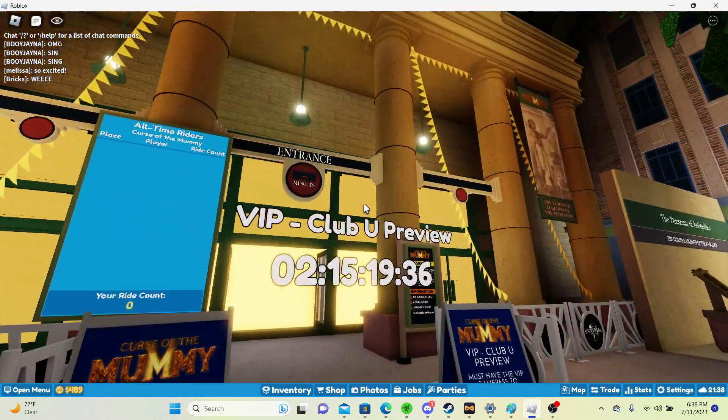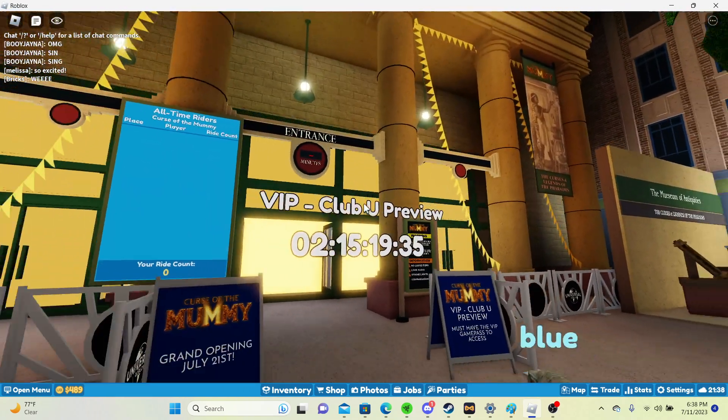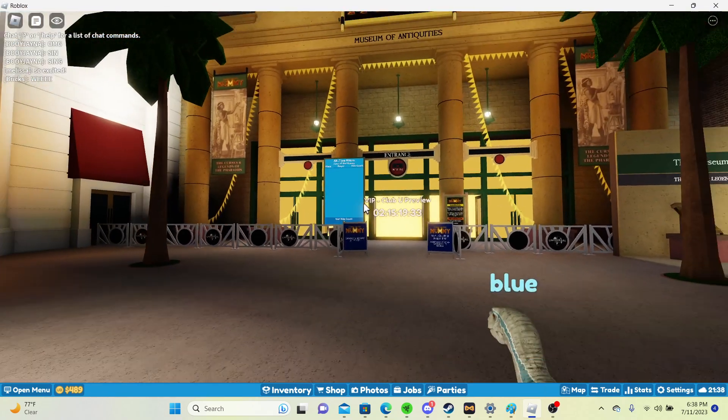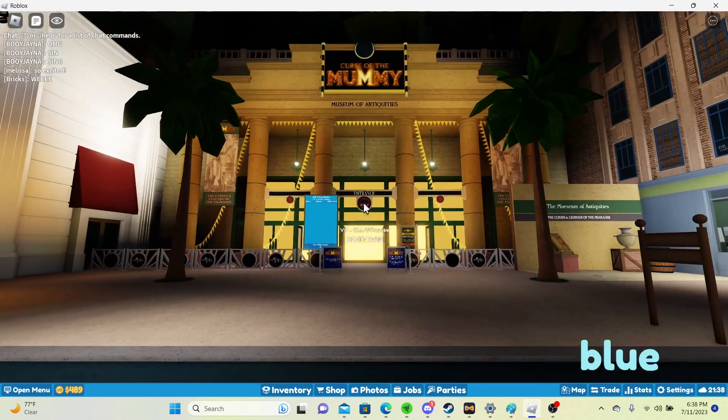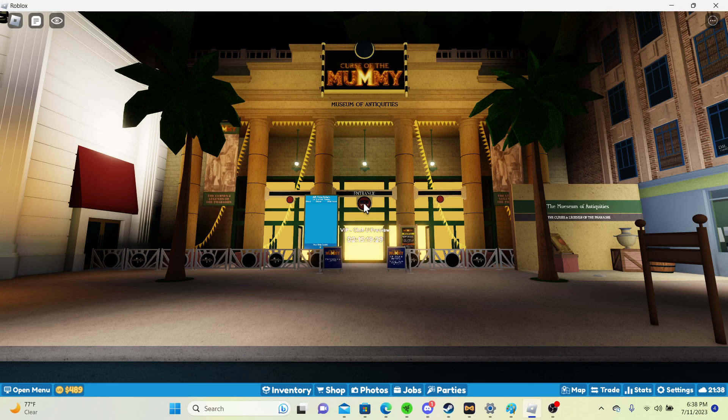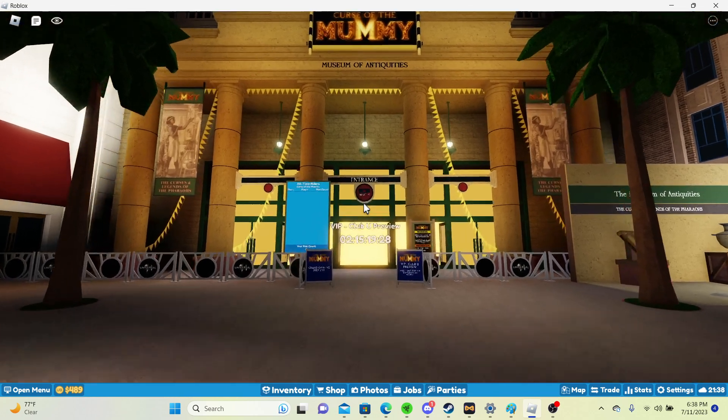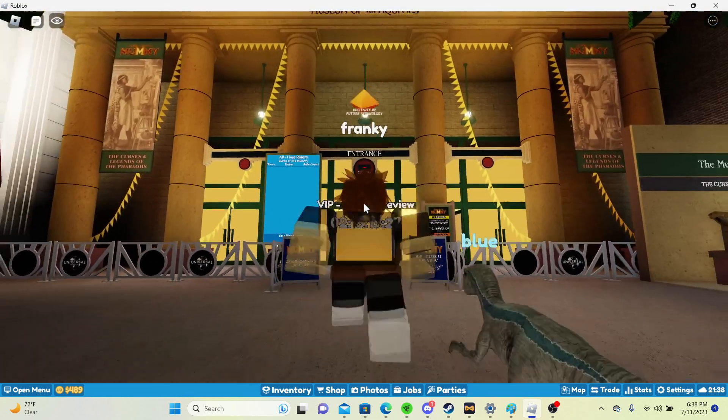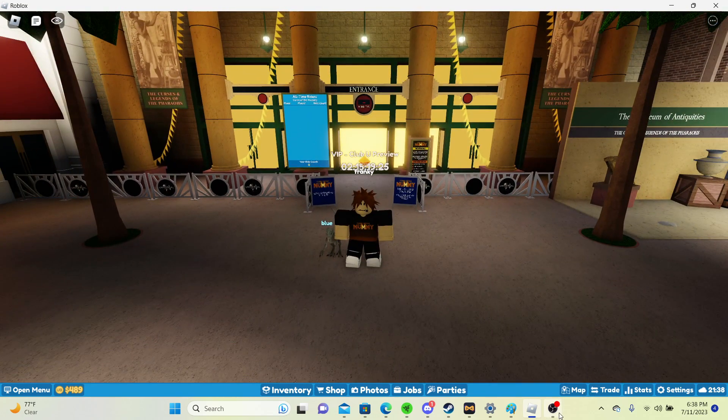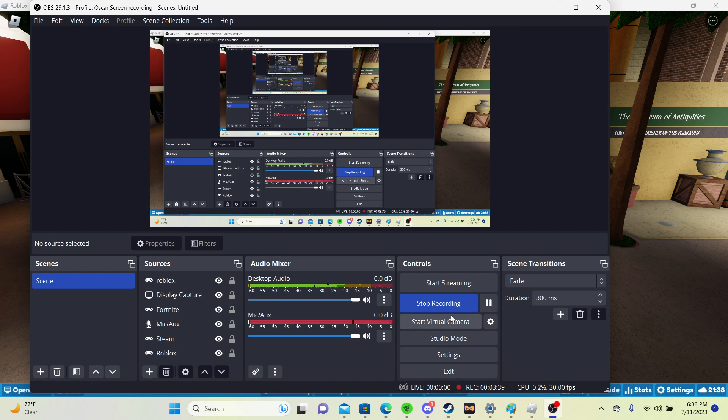Before it just kind of looked depressing over here. But now we have this whole area pickup. So thank you guys for watching, and I will see you in the next video. Bye bye!